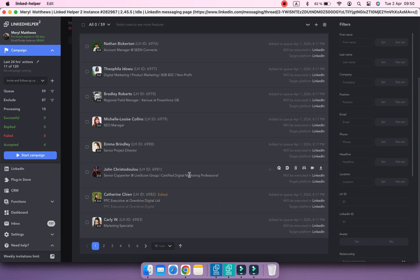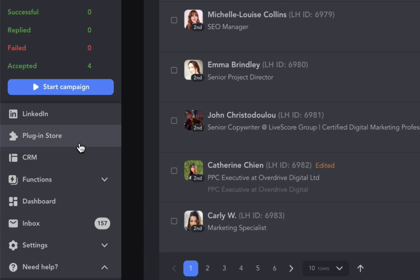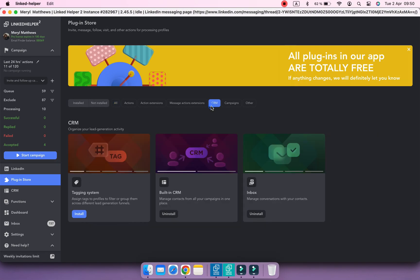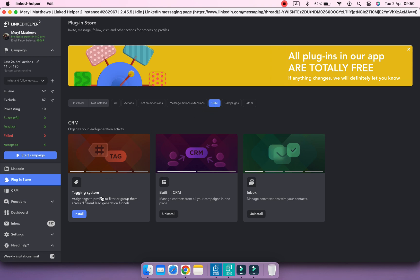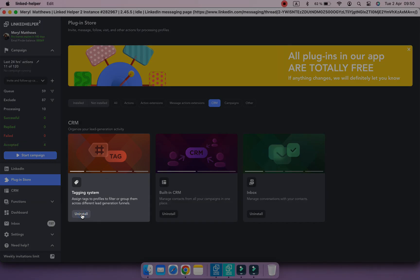Let's start by enabling the Tagging System plugin in your account. Navigate to the Plugin Store menu, under CRM tab find the Tagging System plugin and click on the Install button.